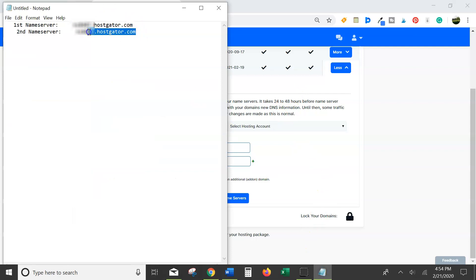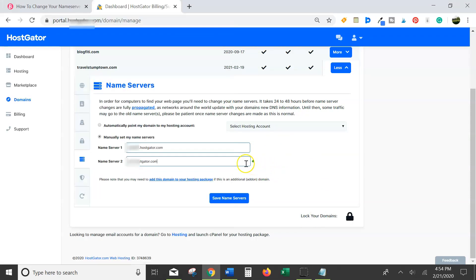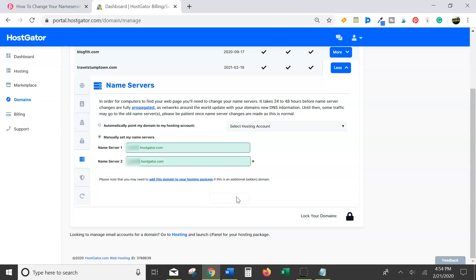And then select your second nameserver. Ctrl+V to paste it and then click save. And that is it.